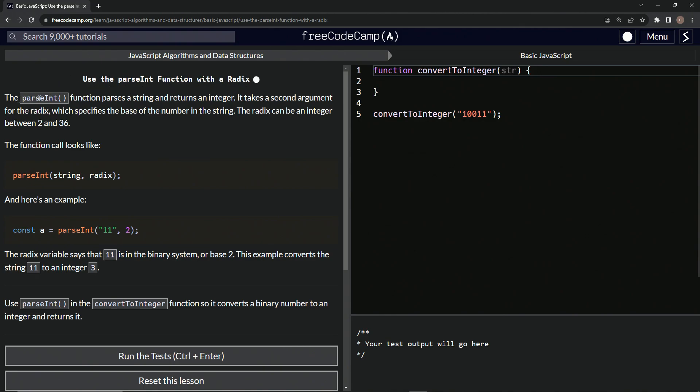So the parseInt function parses a string and returns an integer. It takes a second argument for the radix, which specifies the base of the number in the string. The radix can be an integer between two and 36.